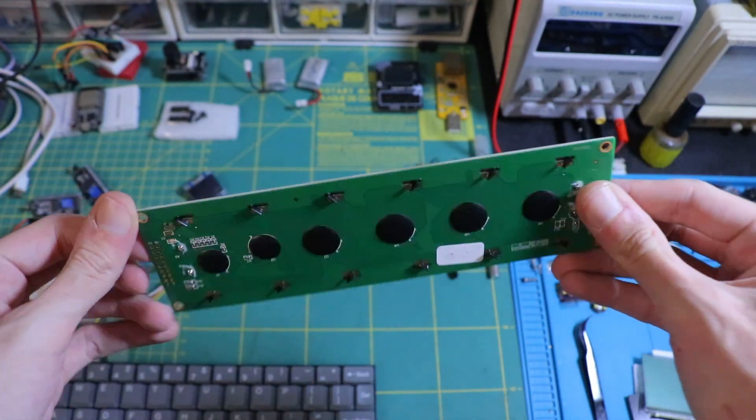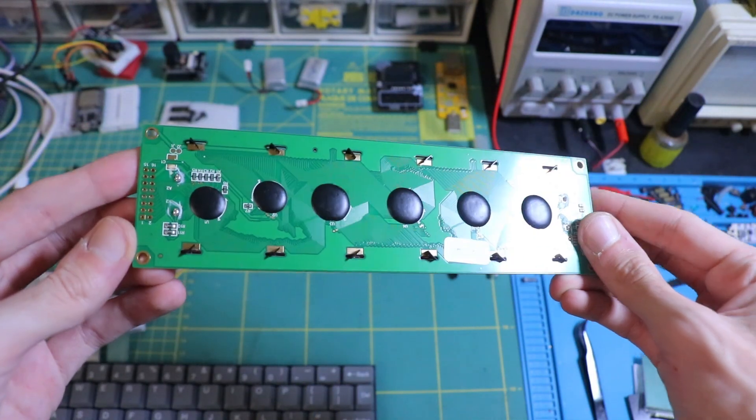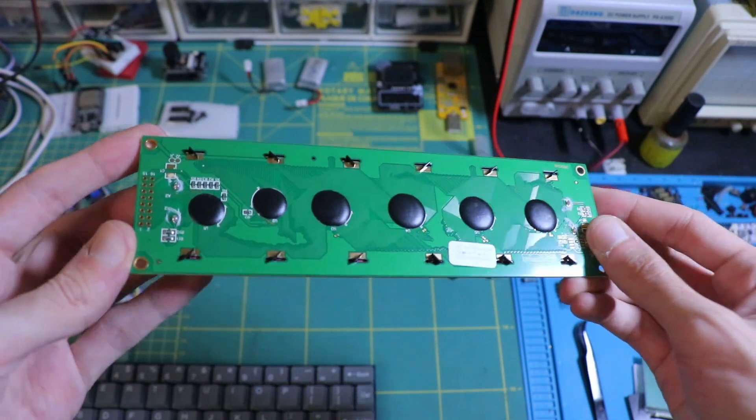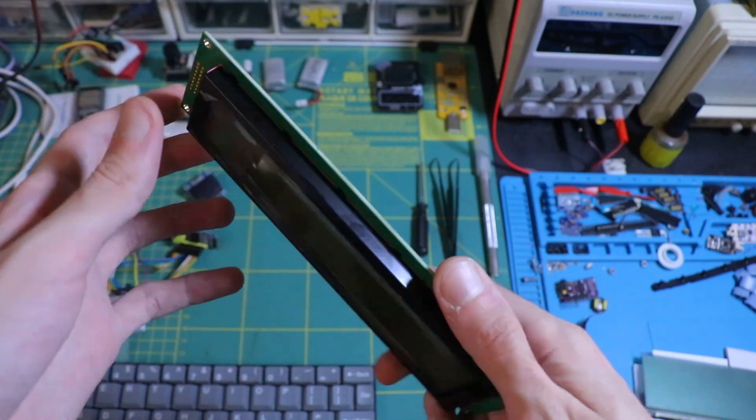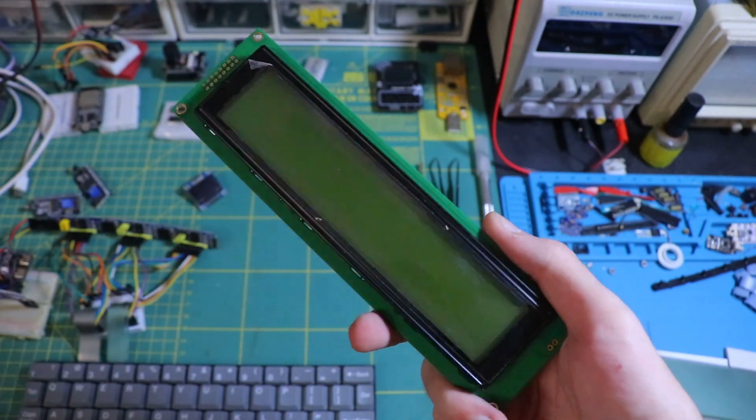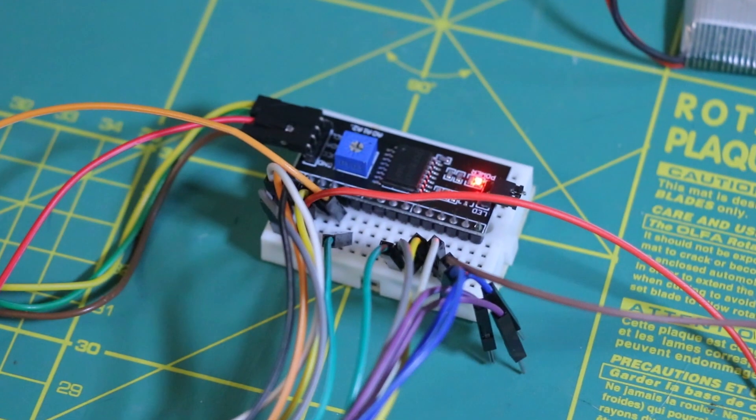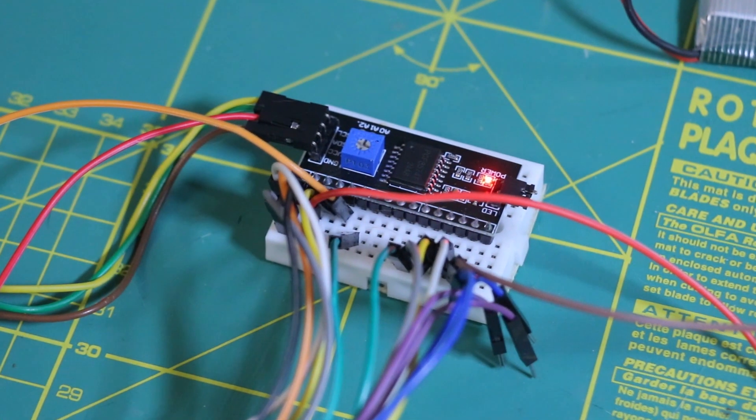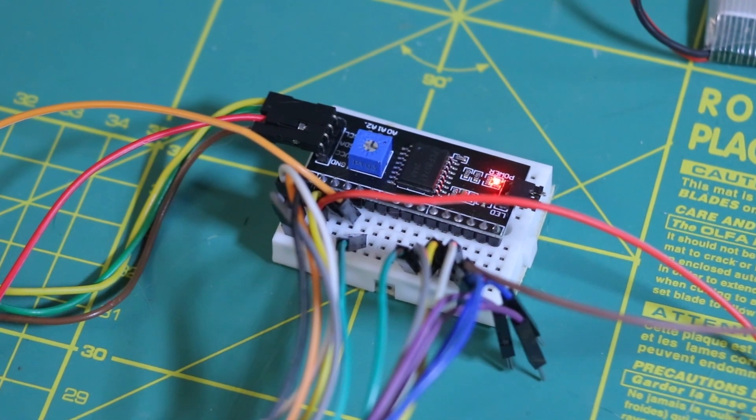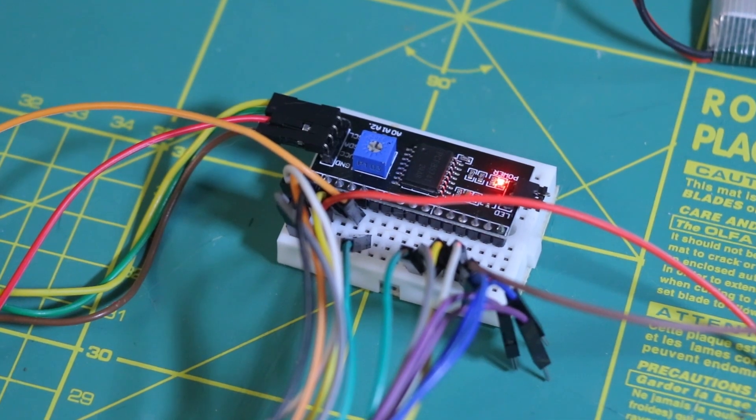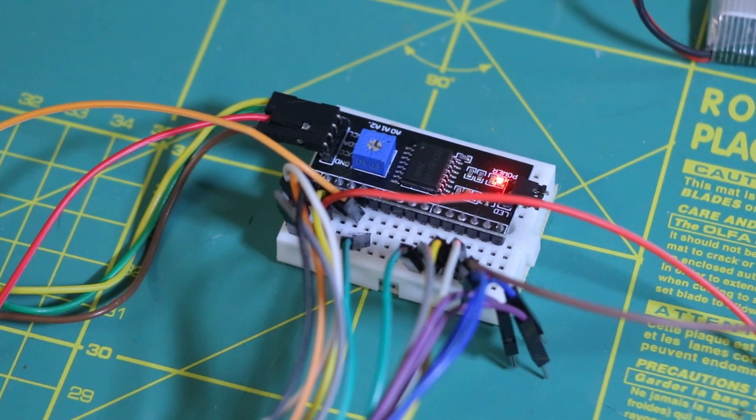But just like the keyboard, it came with way too many pins to hook up directly. So once again, I turned to an I2C expander to handle all the connections and keep things simple.